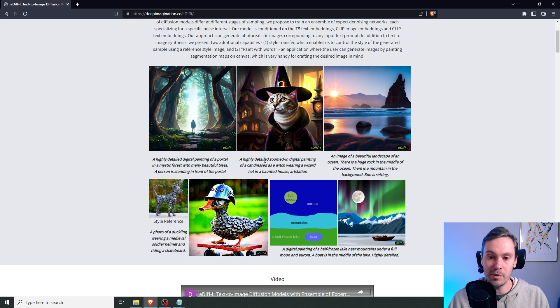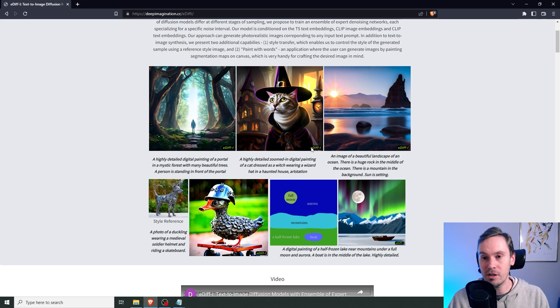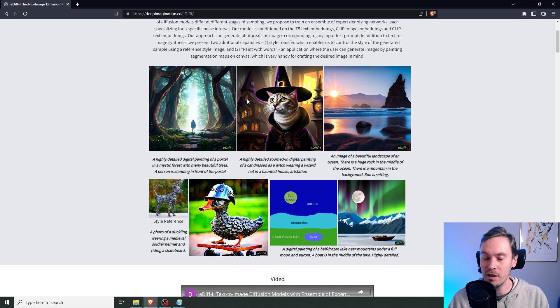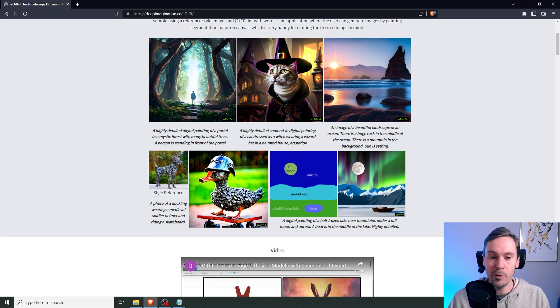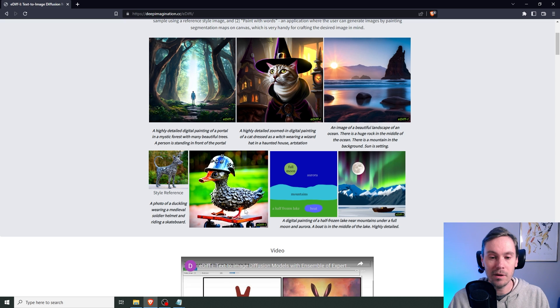And here's another example where a cat is dressed as a witch wearing a wizard hat in a haunted house. Well, it's actually sort of inside a house, but also the house is here. So it's a mix of the things. Here's a photo of a duckling wearing a medieval soldier helmet and riding a skateboard. This is sorting that pretty well. Oh, and by the way, I got something for you. What do you call an exploding duck? A fire quacker?